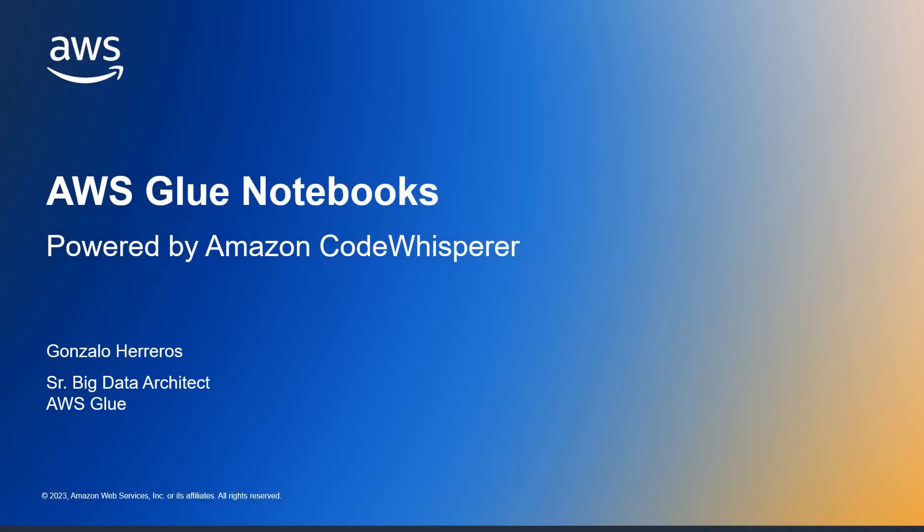Hi, this is Gonzalo from the AWS Glue team. Today I'm going to show you how Glue Notebooks leverage Code Whisperer in order to increase your development productivity.